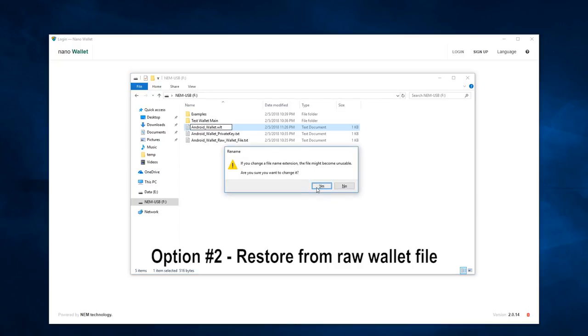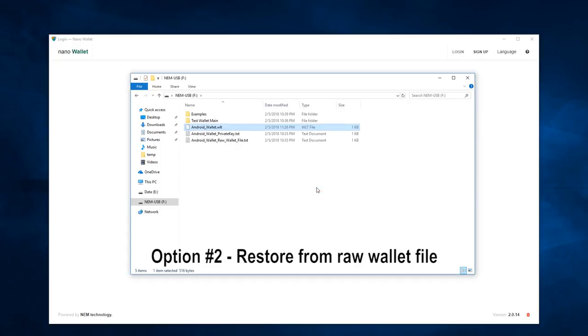Confirm the change, and you have successfully recreated the WLT file.